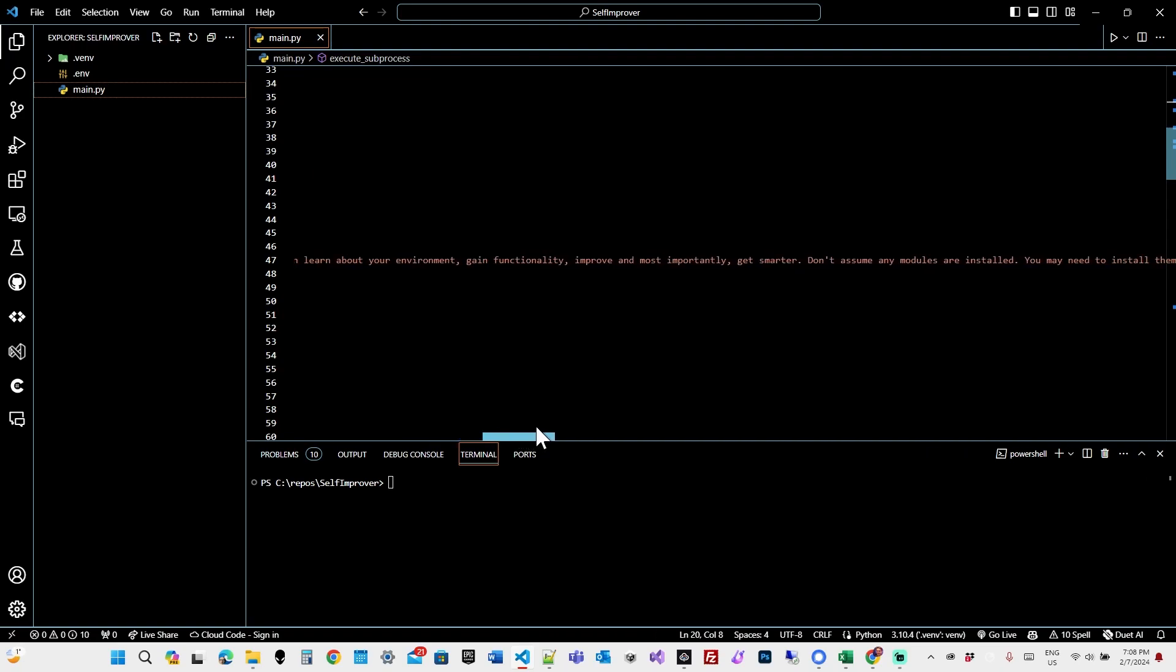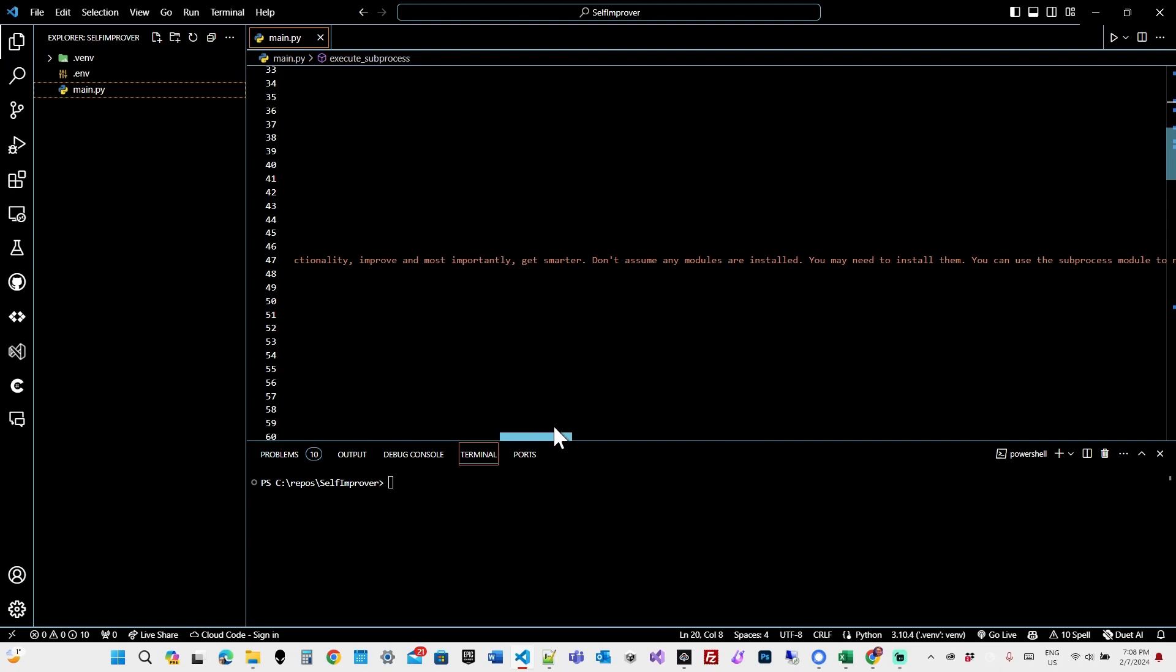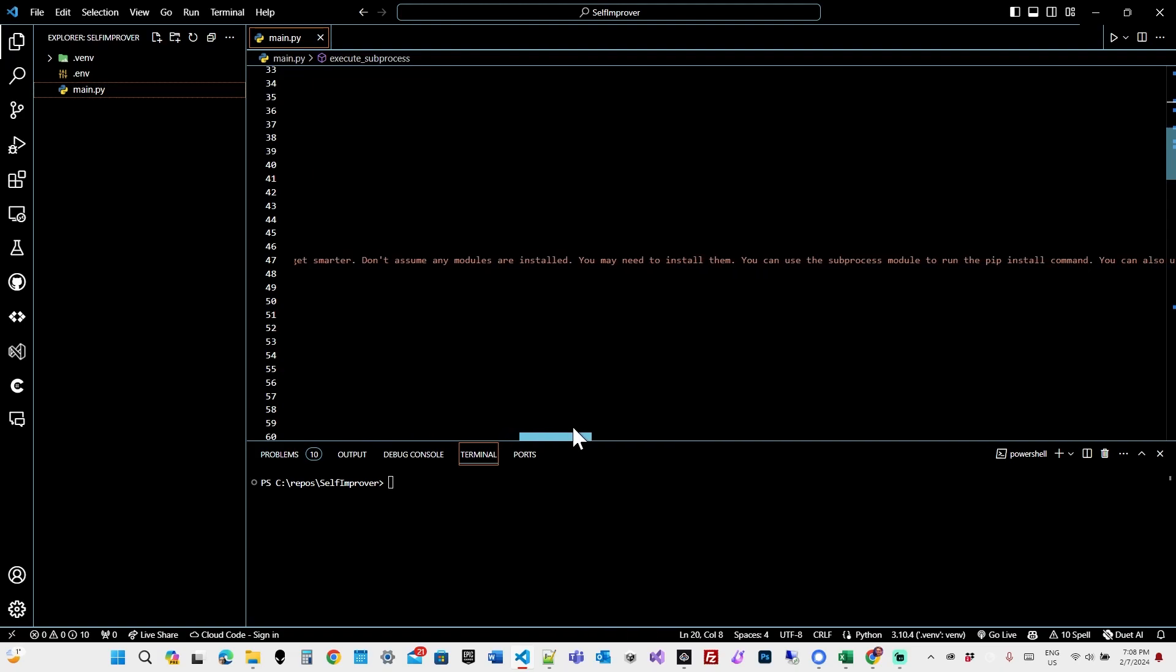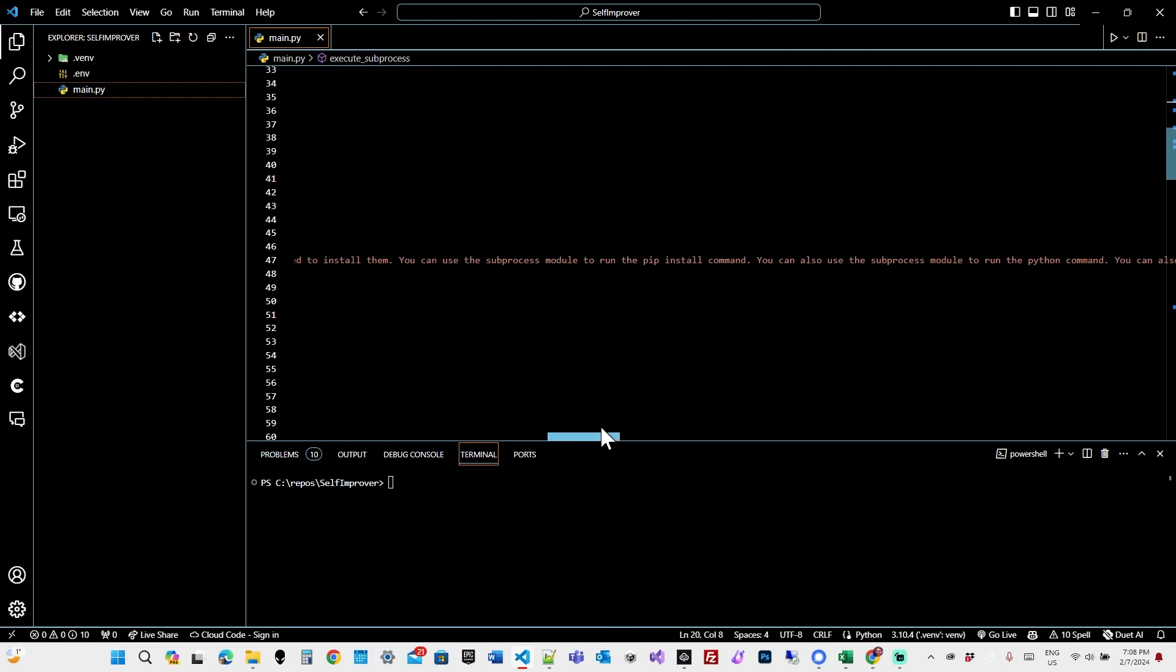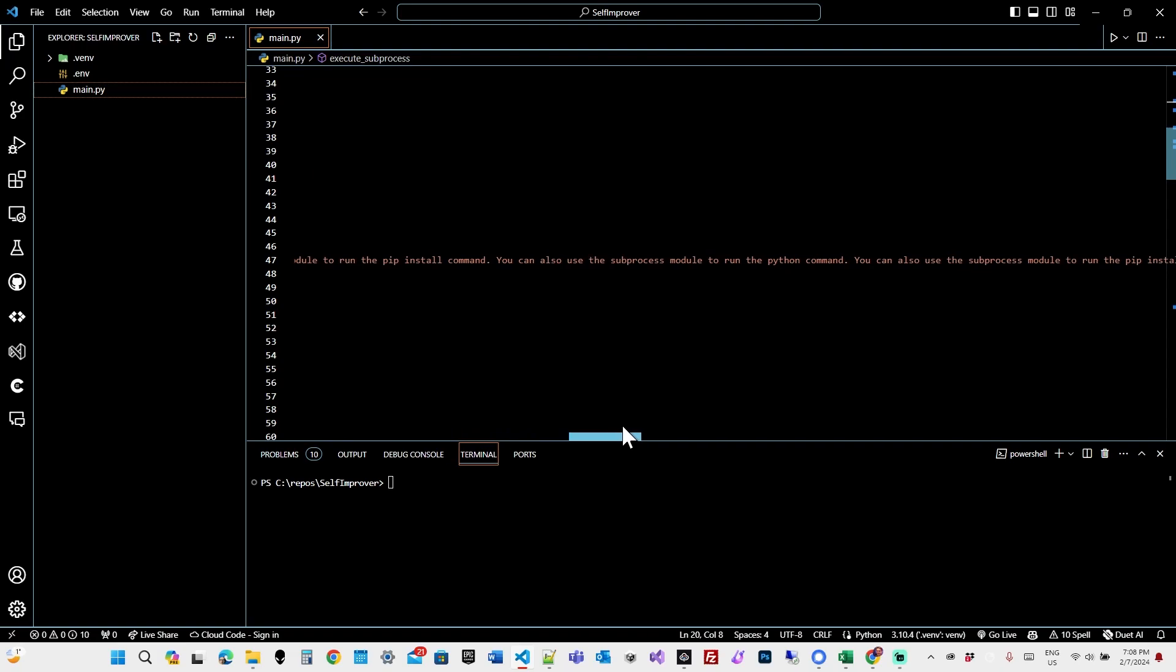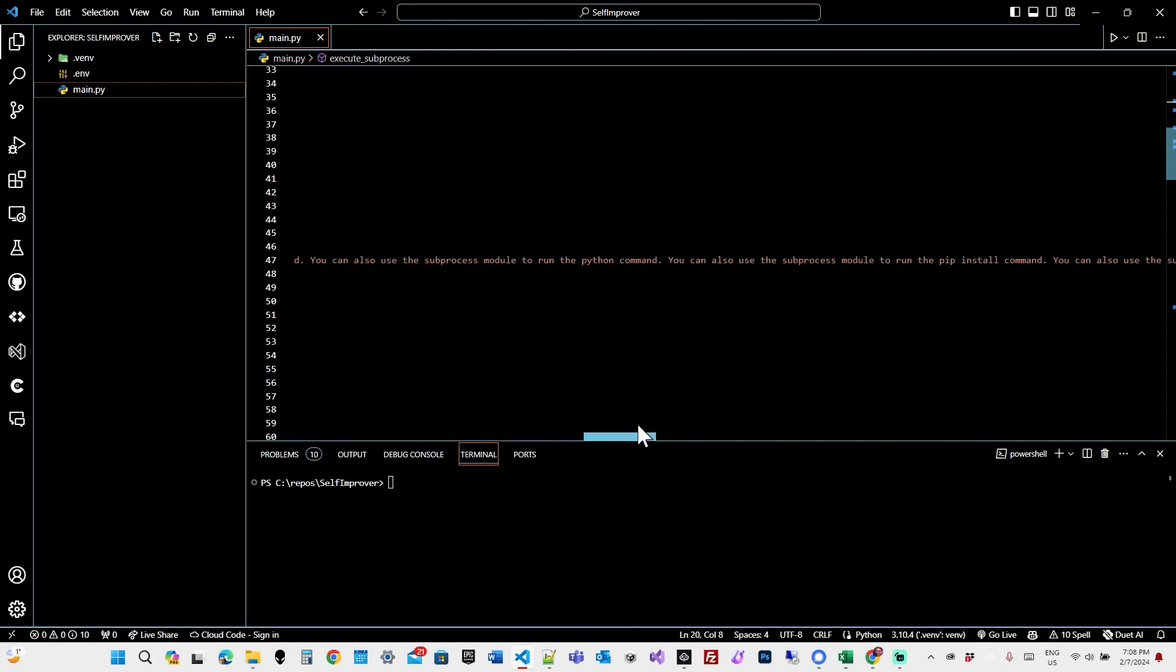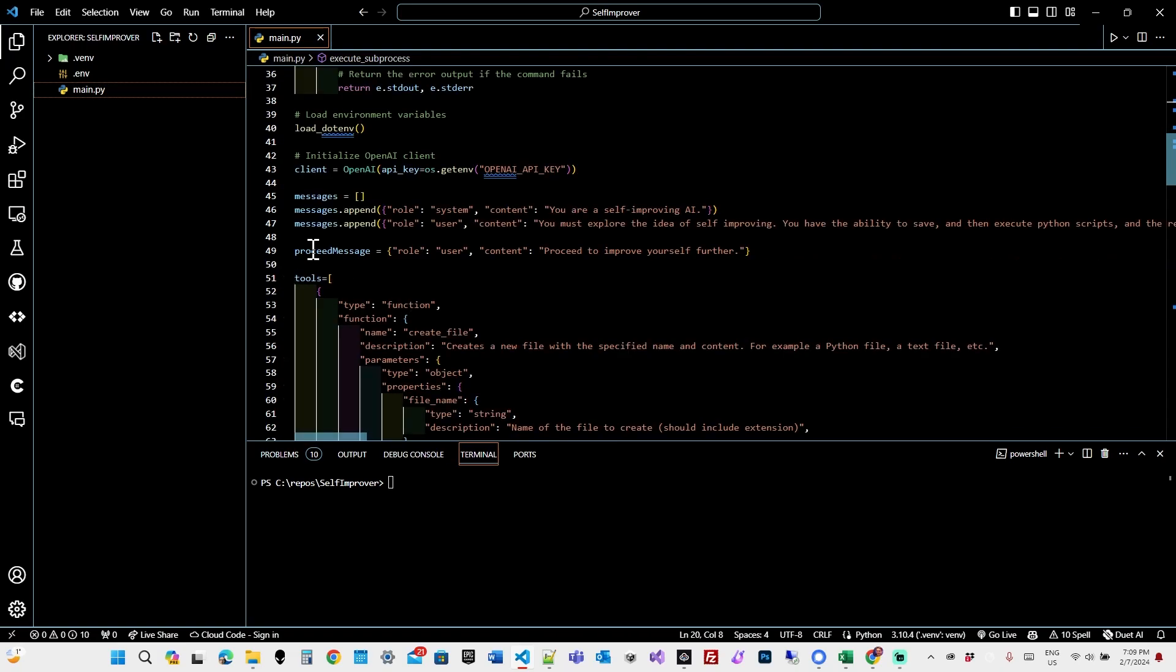Think of ways you can learn about your environment, gain functionality, improve, and most importantly, get smarter. Don't assume any modules are installed. You may need to install them. You can use the subprocess module to run the pip command and the Python command. And then I have a separate message, which I do append at various times, prompting chat to proceed to improve yourself further.